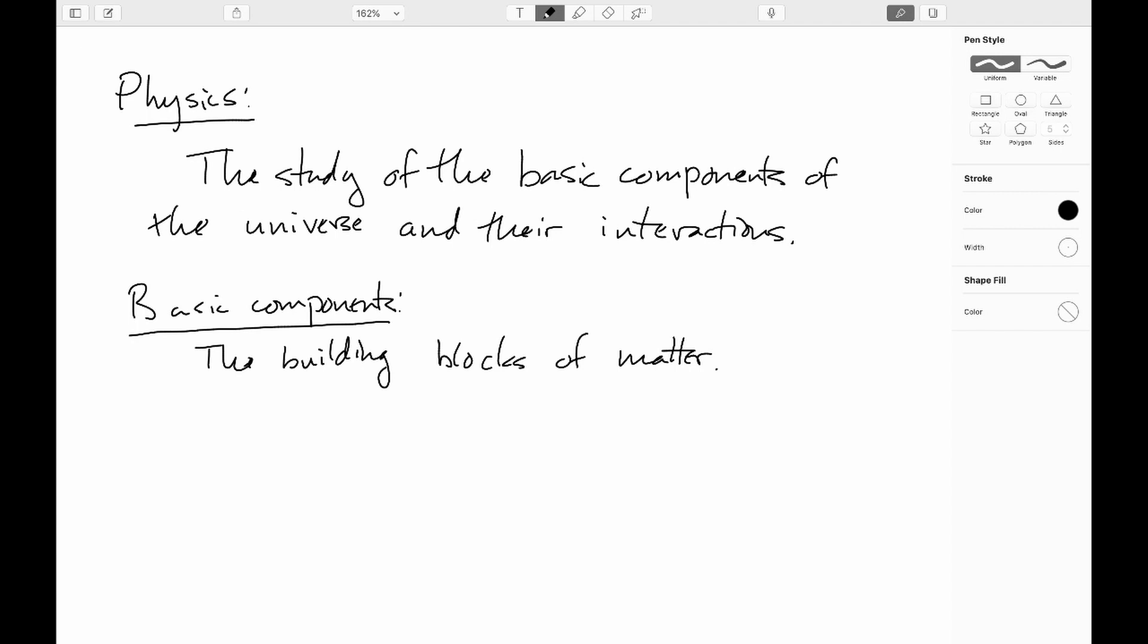So we'll start by defining the subject. The usual definition I like to go with is that physics is the study of the basic components of the universe and their interactions. And what do I mean by a basic component? Here I'm talking about the building blocks of matter.